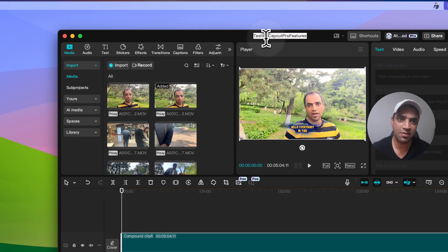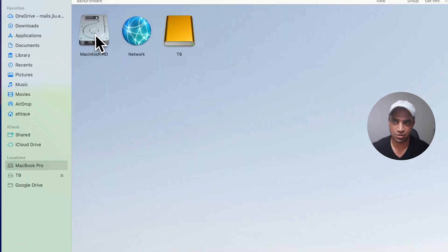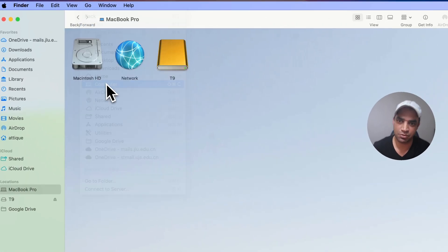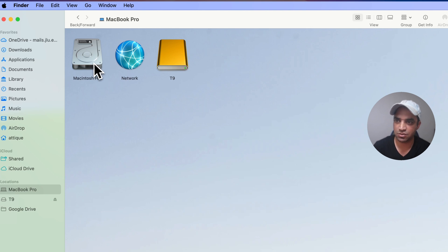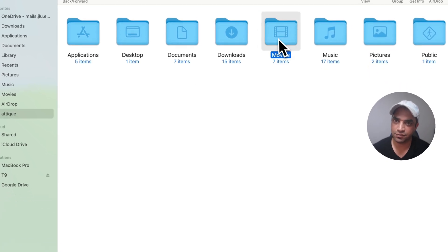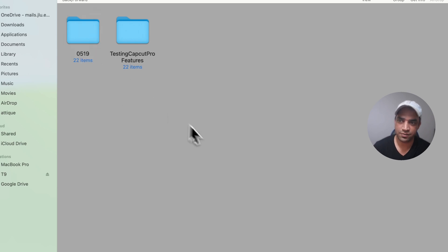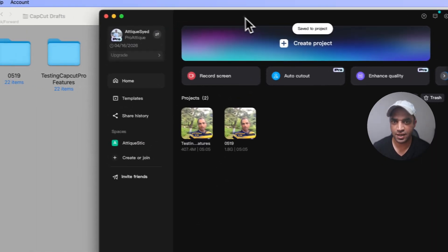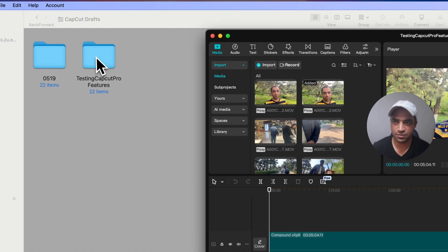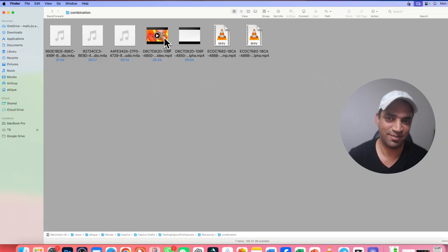Here is an important thing — remember the name of this file, because I'll let you know why. Go to your Finder, then go to Macintosh. If you don't see Macintosh on your MacBook, go to the Go option and then Computer — you will land in the same place. Go to Macintosh, then Users, then your name, then Movies, then CapCut. This should be your CapCut directory. Then CapCut Drafts — and here is the name. You will see two projects: go to the one we created, then Resources, then Combination, and here you see your video.